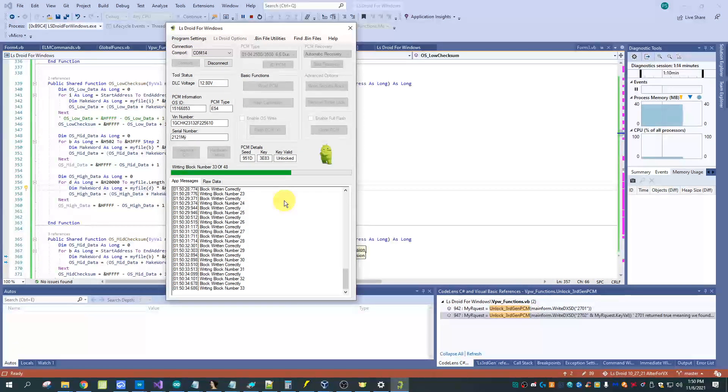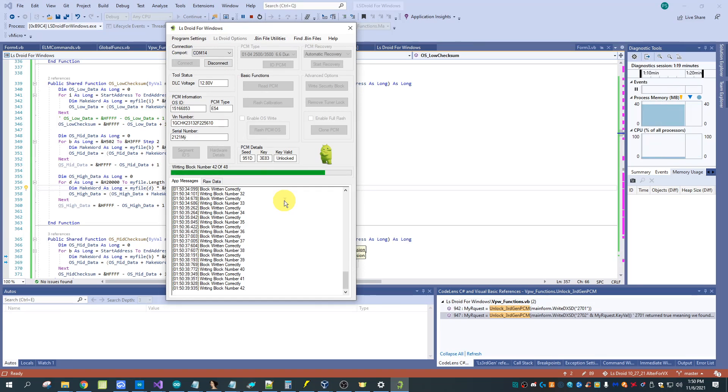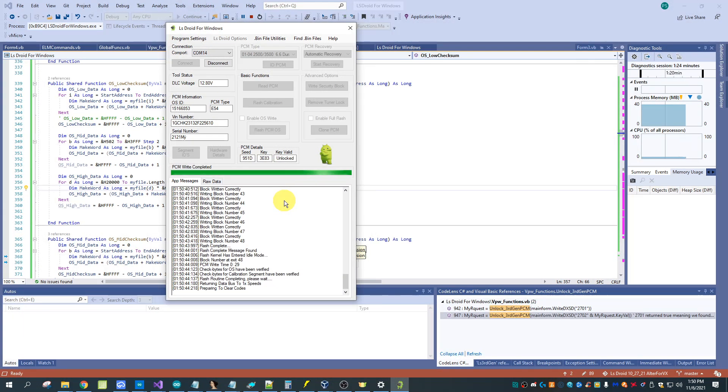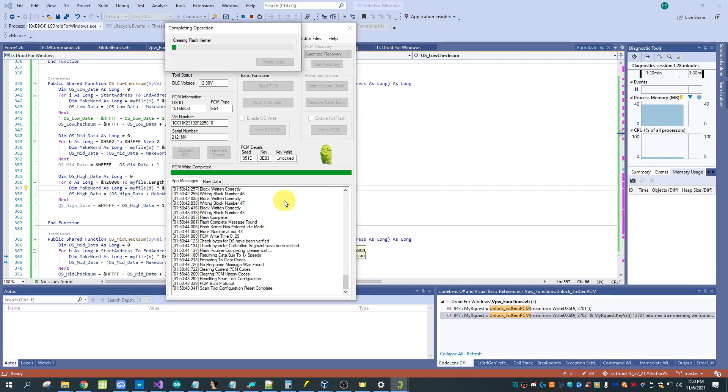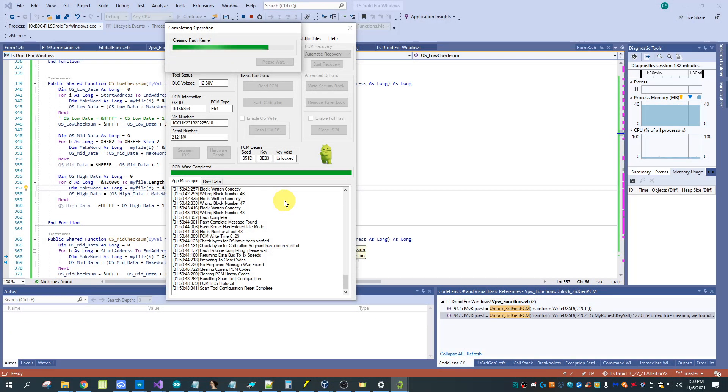Just about finished. And it's finishing itself up. Clearing the kernels out, reboot the PCM and we're done.